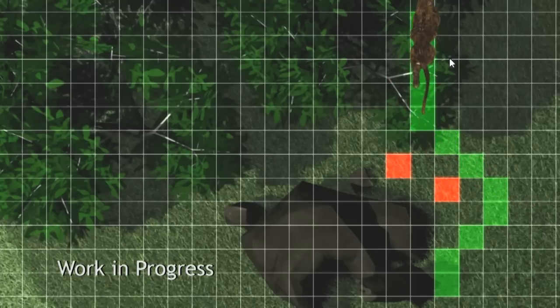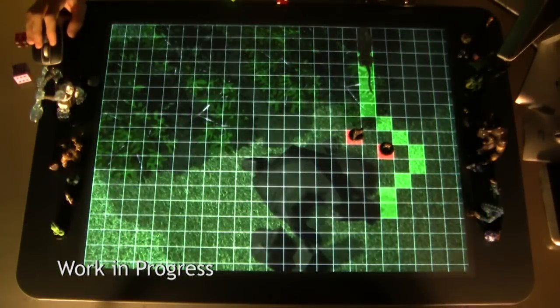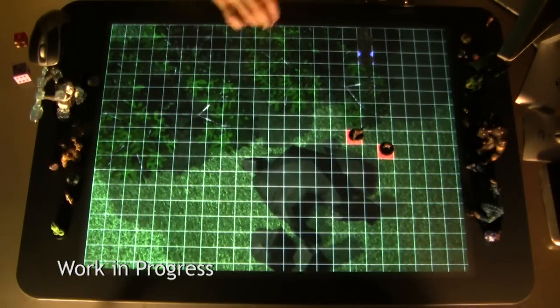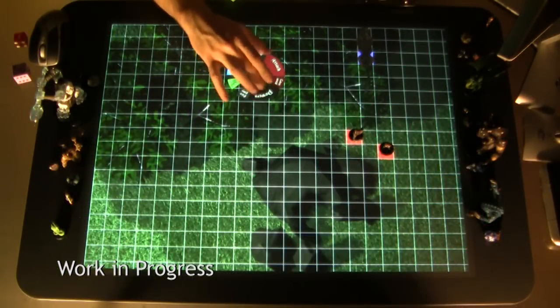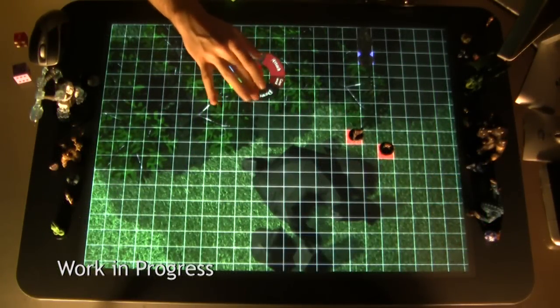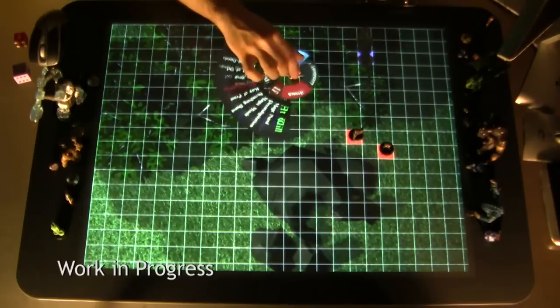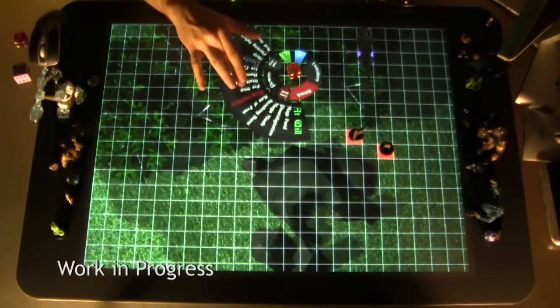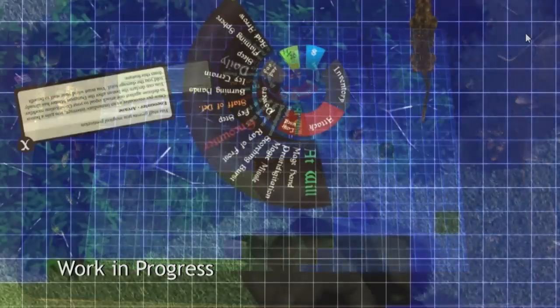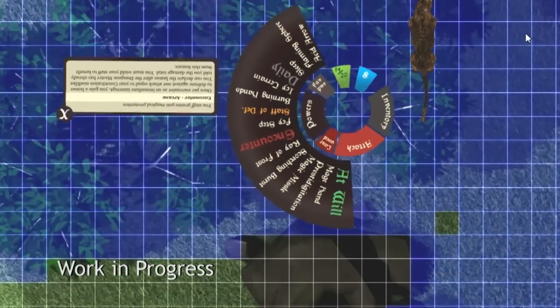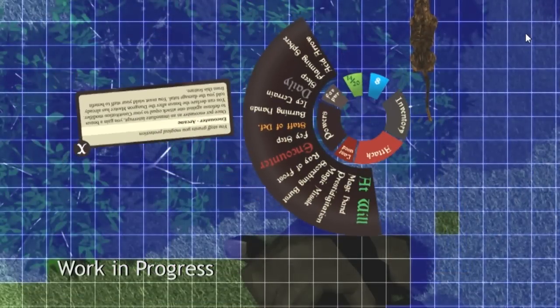It also calculates line of sight. Once the Dire Wolf is moved, it's then the player's turn. They put their control object down. Underneath the control object appears the user interface, which provides all the actions that they can do as well as information regarding those actions.